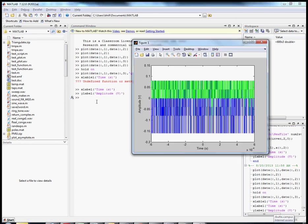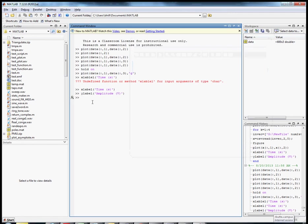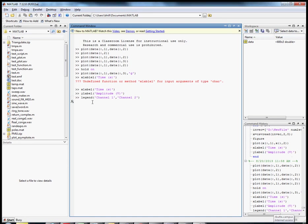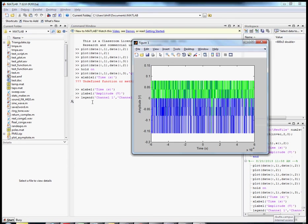There's all sorts of other stuff we can do here too. I have legend that I did before: channel 1 and channel 2. And it pops up right there.